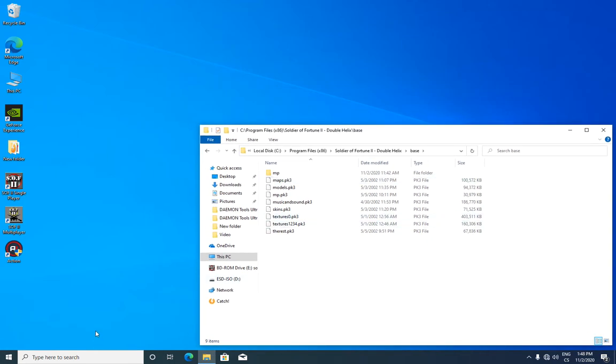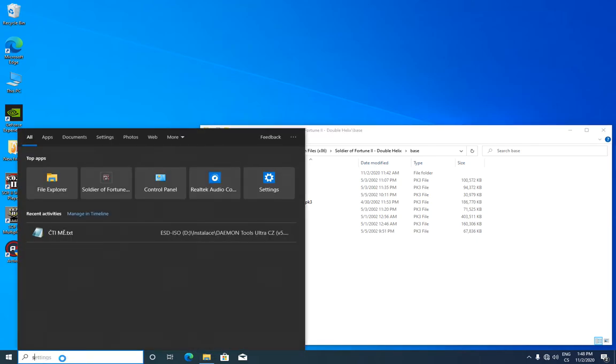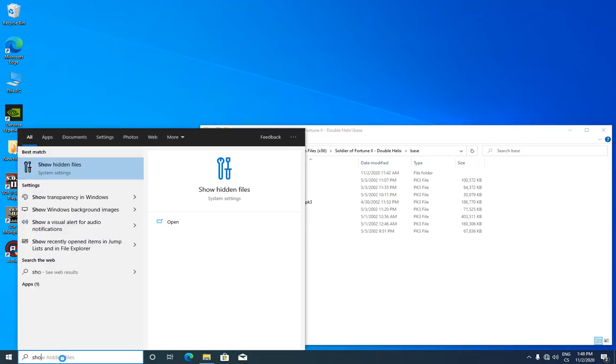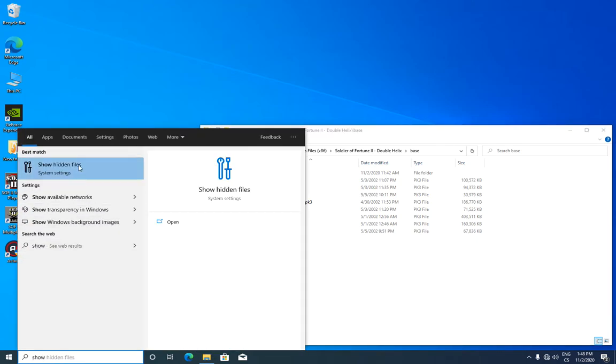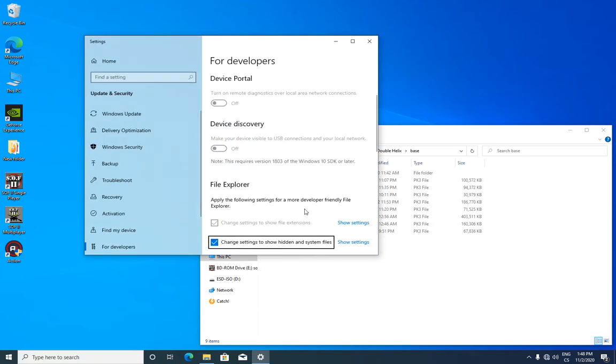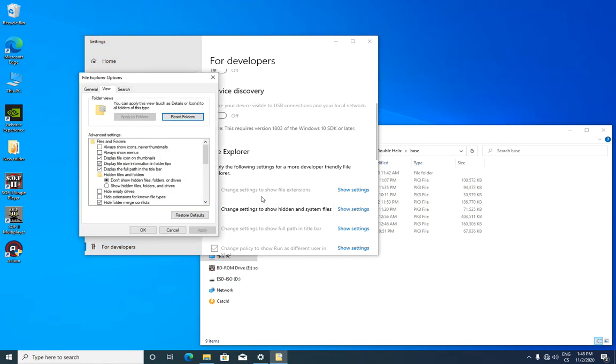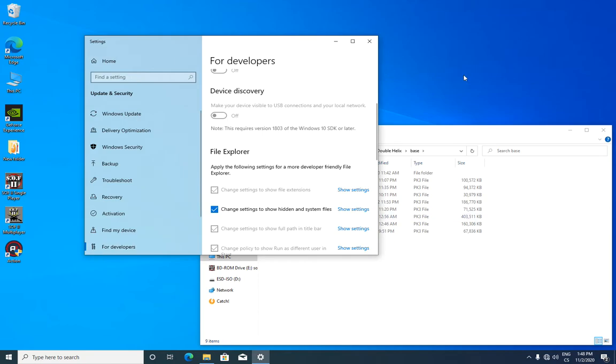So another option is to show your hidden files in Windows security and change settings to show hidden and system files. Choose the things and show hidden files, folders and drives.